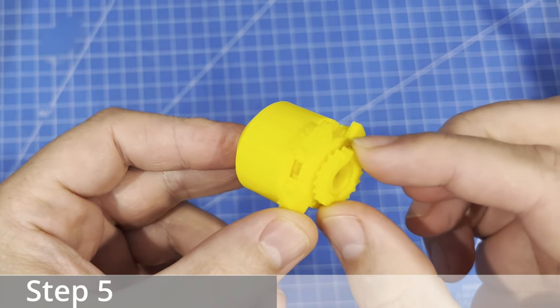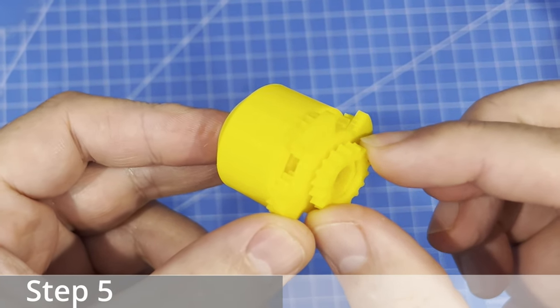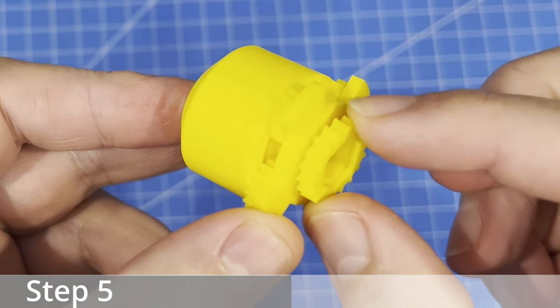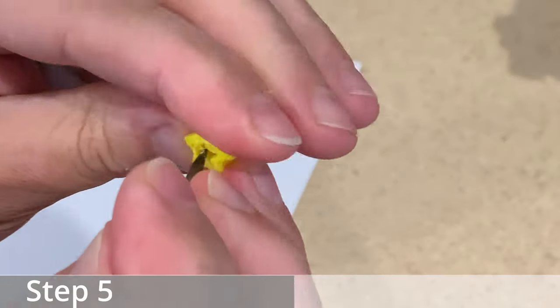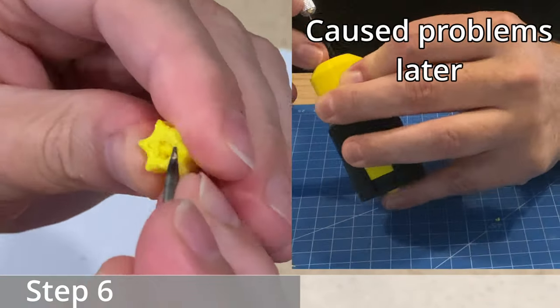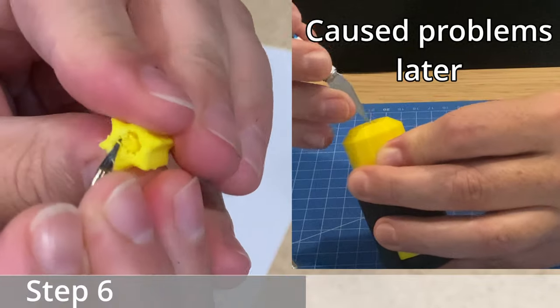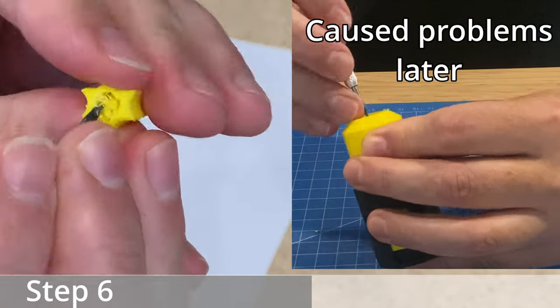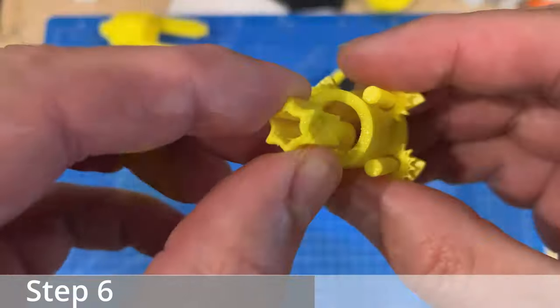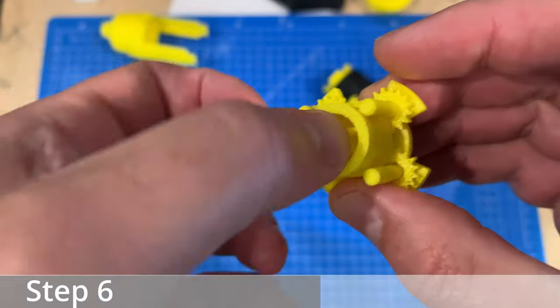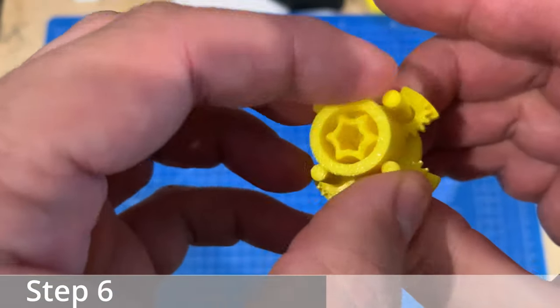I glued the sun gear on the bottom. It's an optional step in the instructions but I found it essential. The selector gear is one part that you don't want to use supports on. They are really hard to get out and you need to make sure you get it all out for it to work. So don't do what I did.